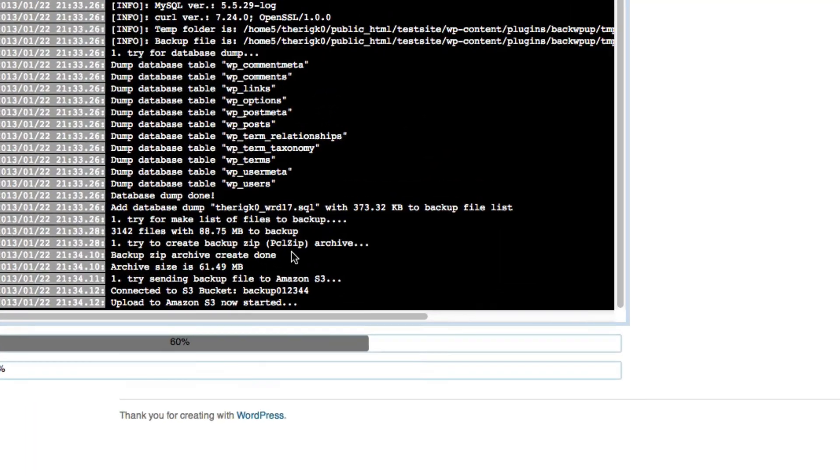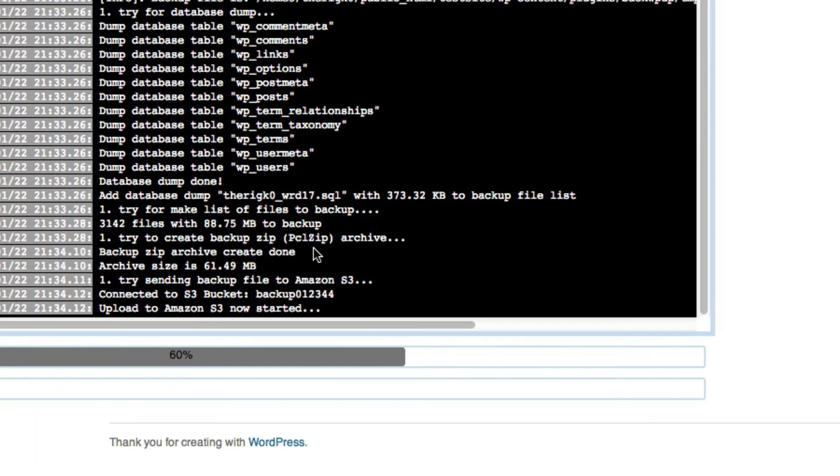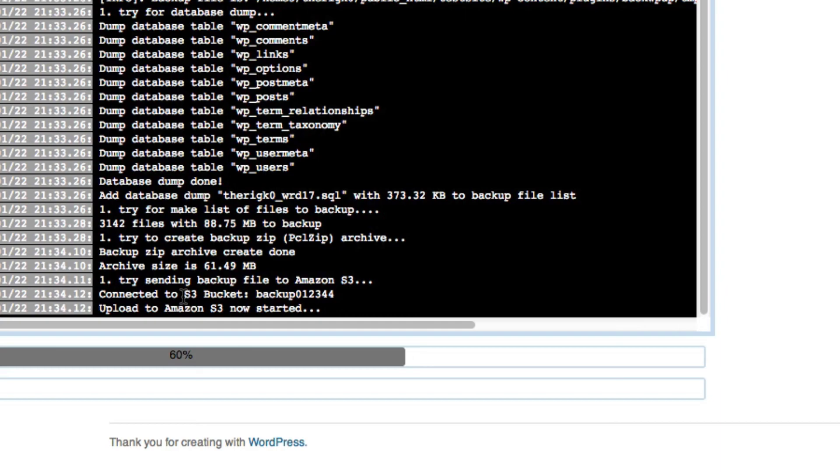So now it started the upload to Amazon S3. You can see that line right here. So that means it's created the backup file successfully. But now it just needs to load it up to Amazon S3. And again, this can take a little while. So we'll come back in just a moment.